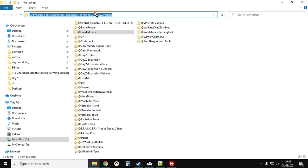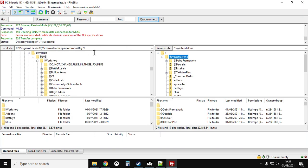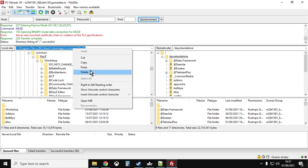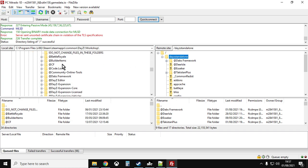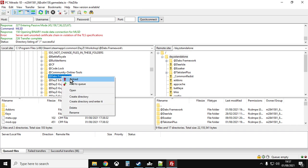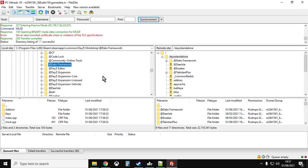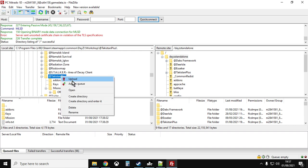Left-click the address bar in Windows Explorer, right-click and copy the path, then go back to your FTP program and paste that path to navigate to exactly where your mods are. Scroll down and look for DabsFramework first. Make sure you've left-clicked on DayZ Standalone in the right-hand window, then left-click on DabsFramework, right-click and upload. That will upload the mod and might take a couple of minutes.